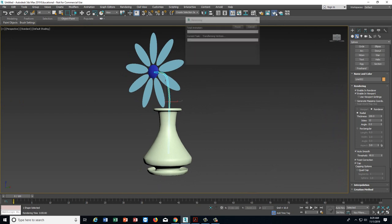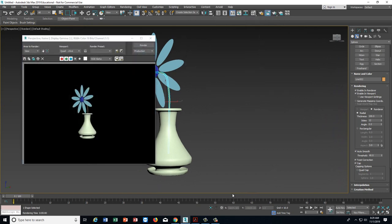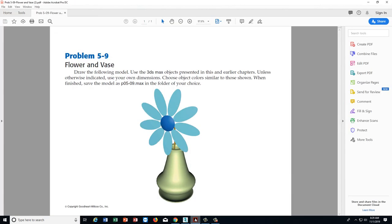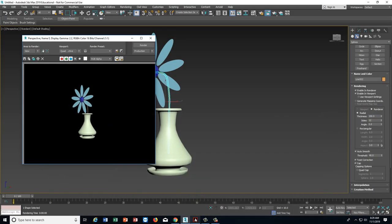Orient the flower pot the way you want it to look, make the viewport bigger, turn it around, and click Render Production. There's our flower pot — compared to the reference image it's about right. That is how you make a flower pot and vase.